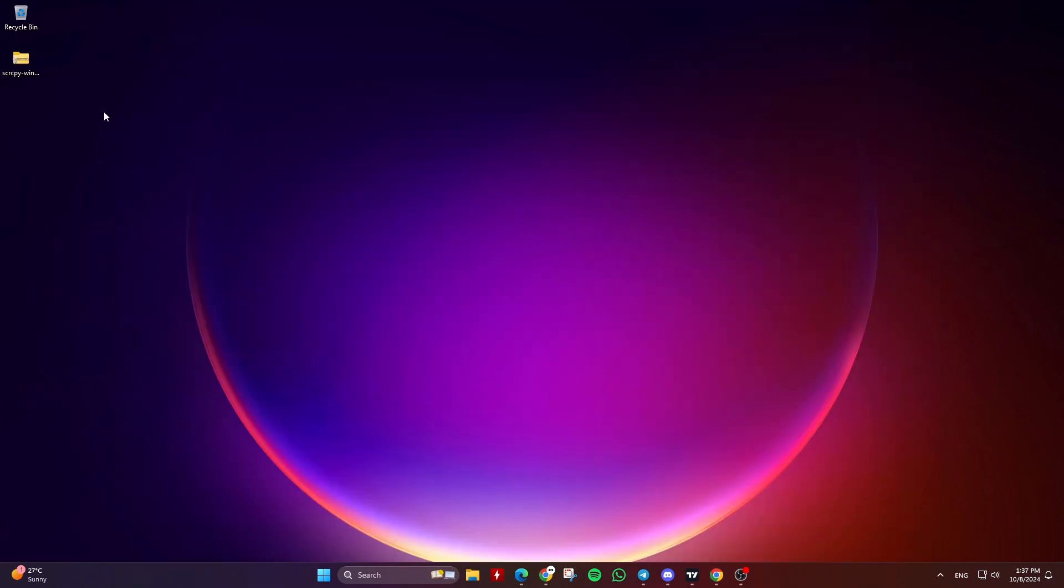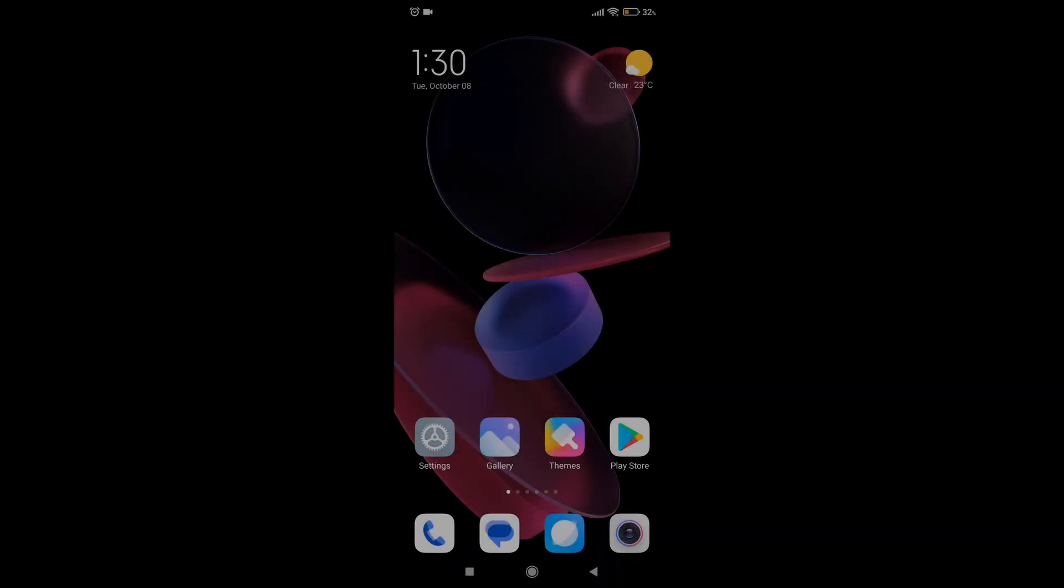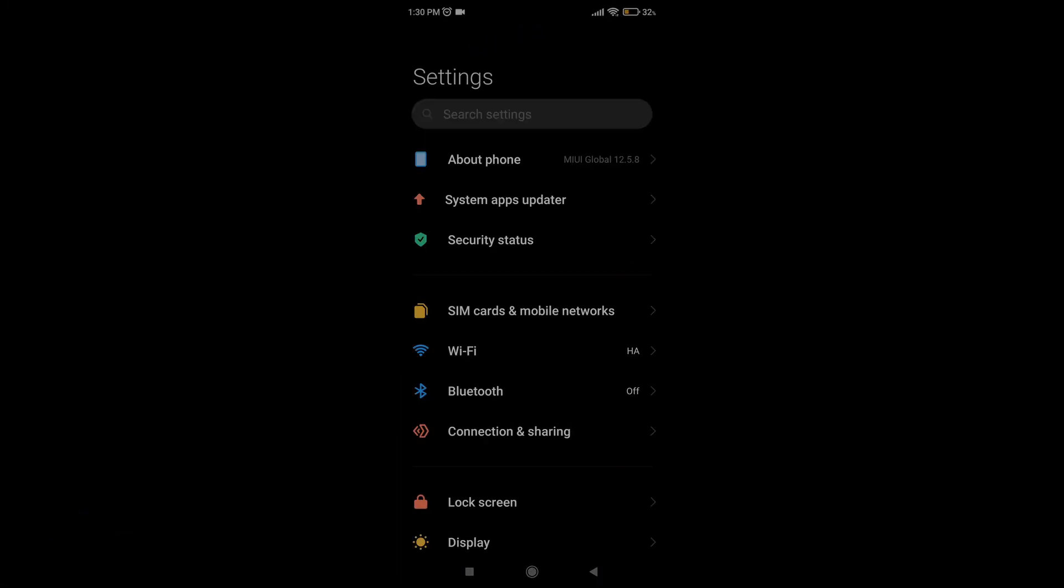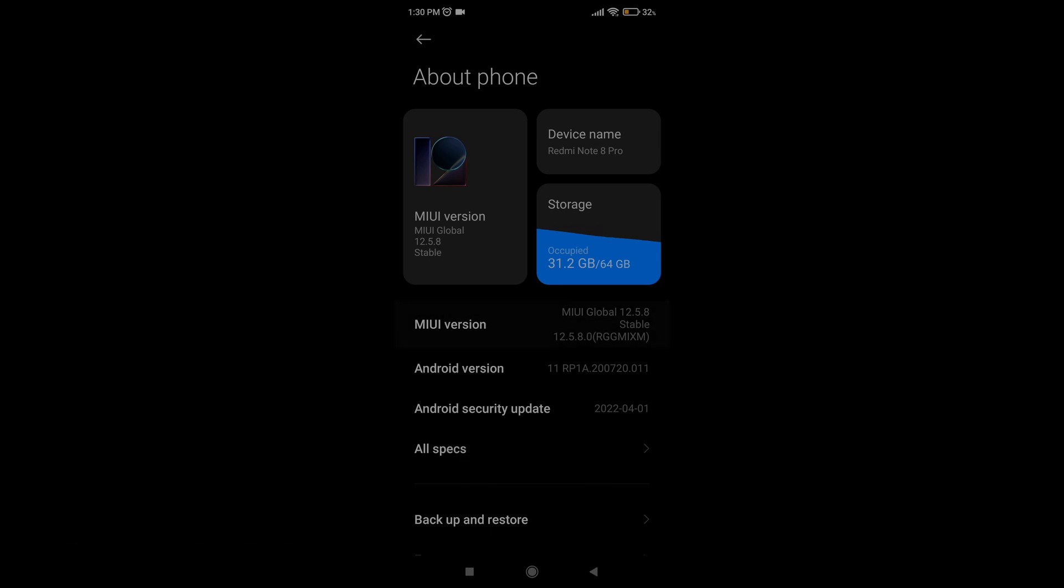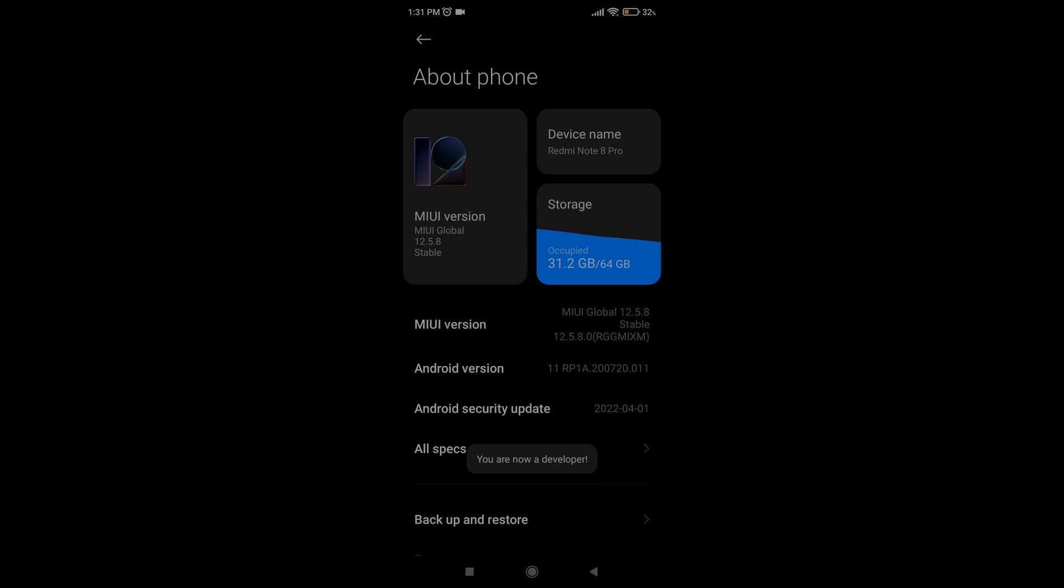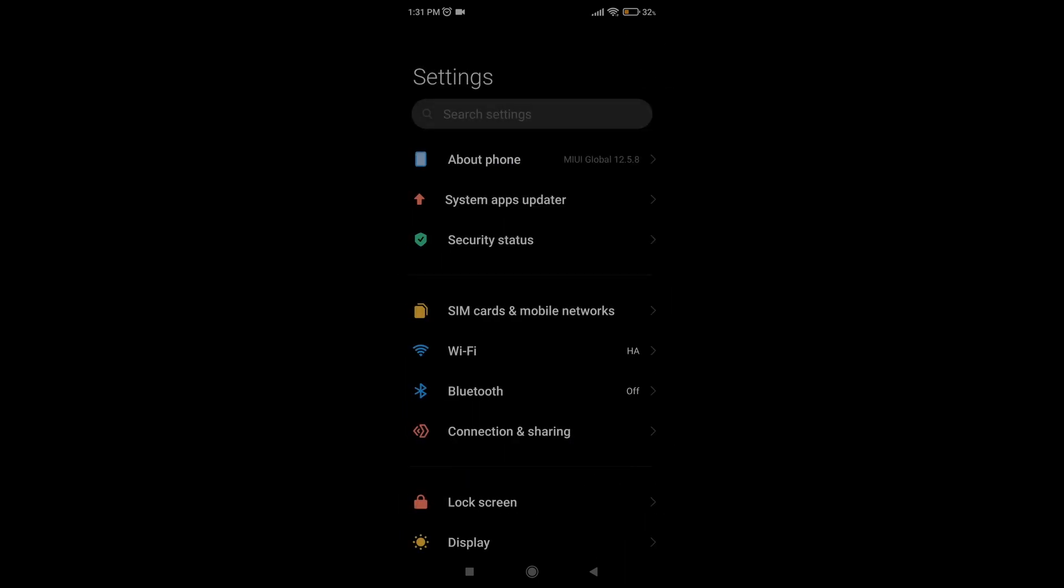Then connect your Android device to the computer using the USB cable. Next, go to your Android device, open Settings, then tap About Phone, and tap a few times on the MIUI version or build number until you get a message on the device screen that says you are now a developer.